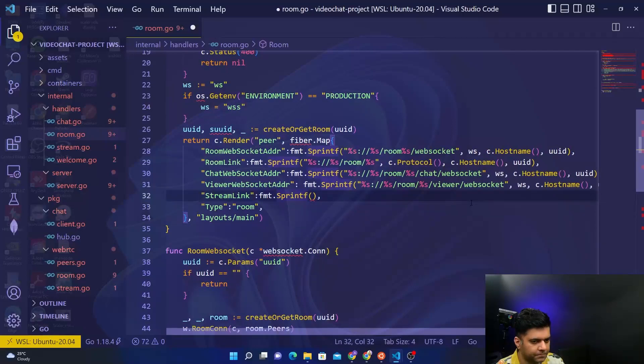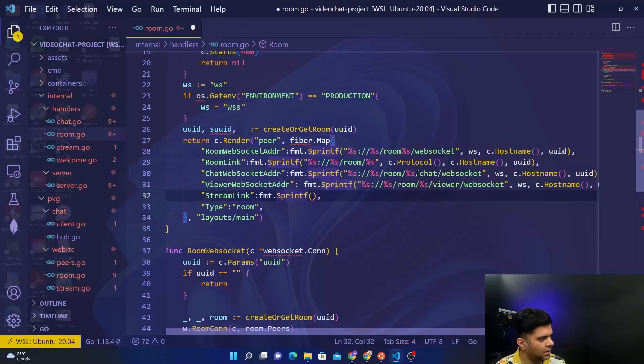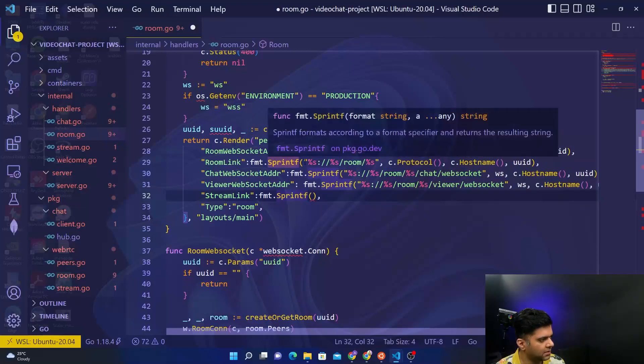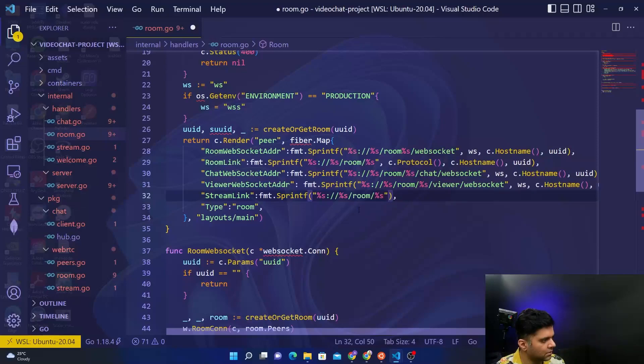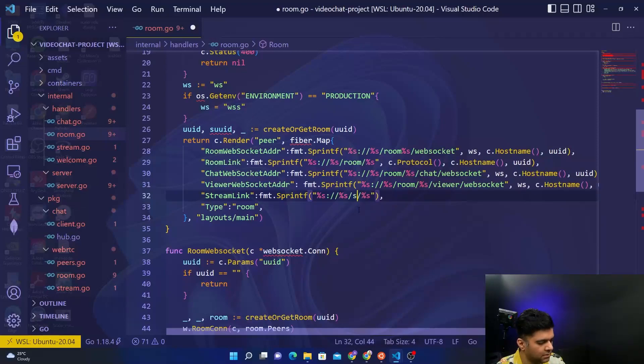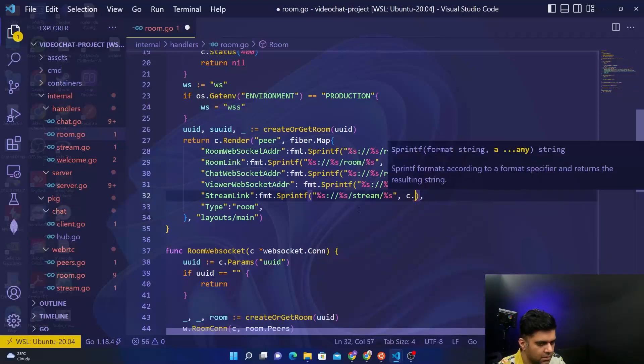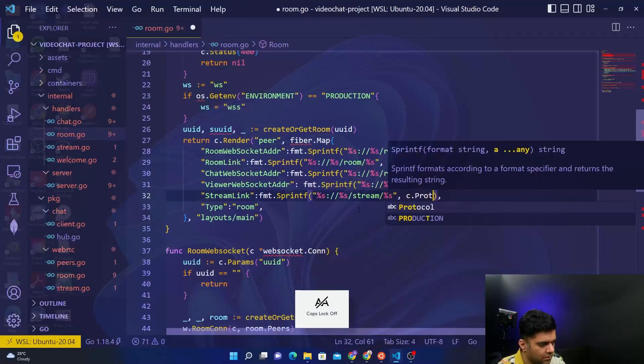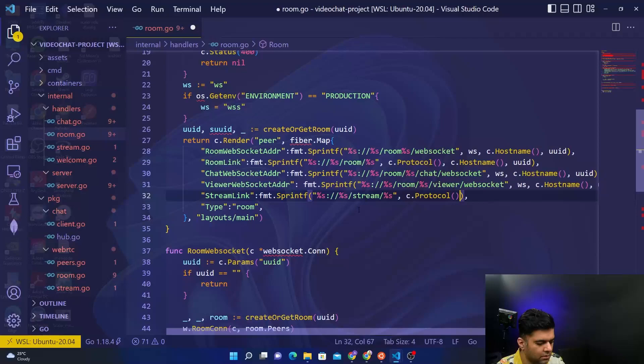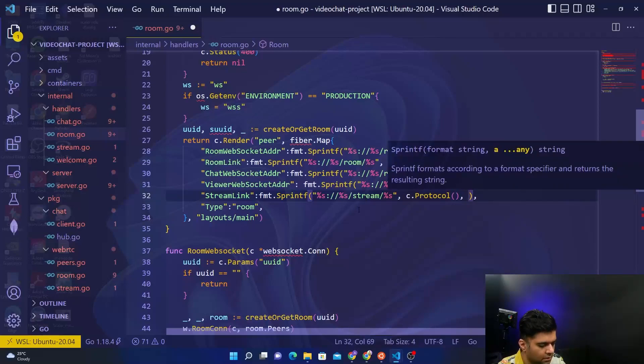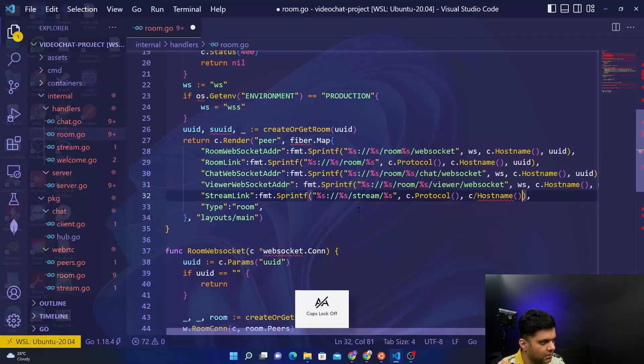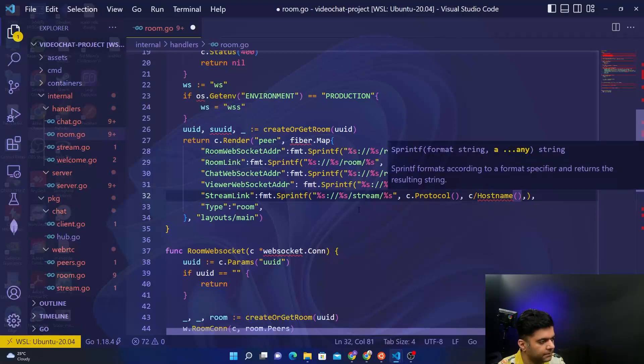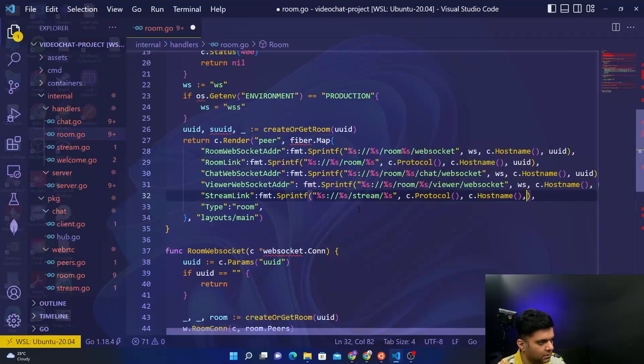For the stream link, just copy this, and instead of the room just replace that by stream. Comma c.protocol, then c.hostname, comma UUID.